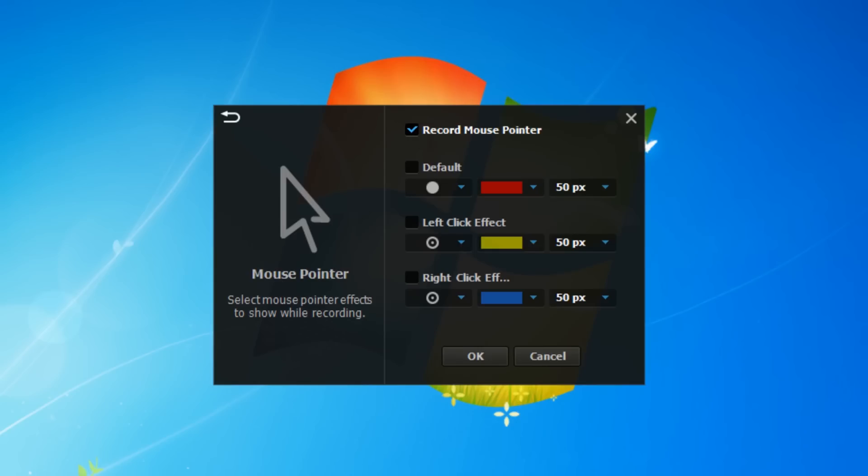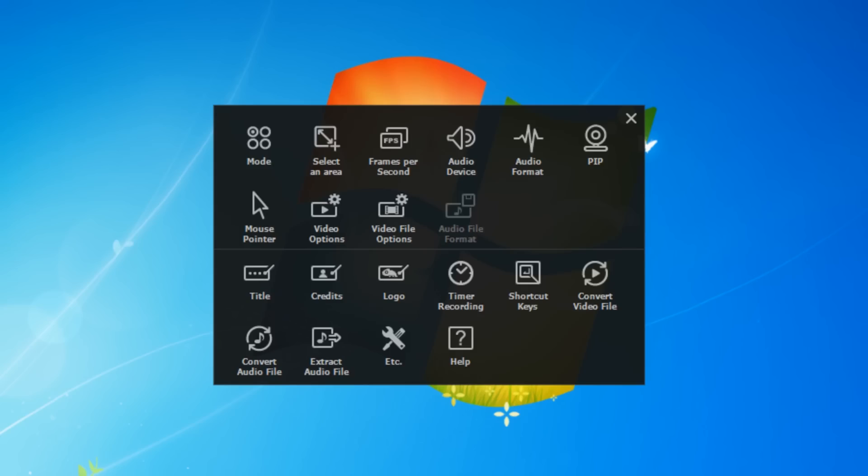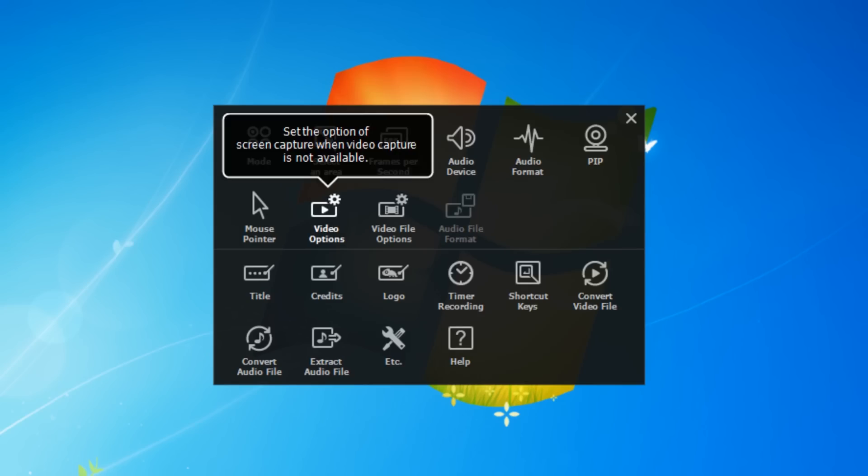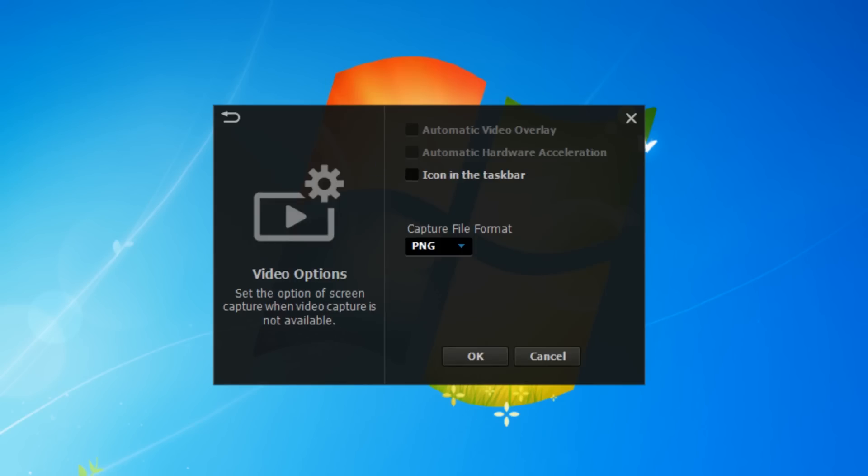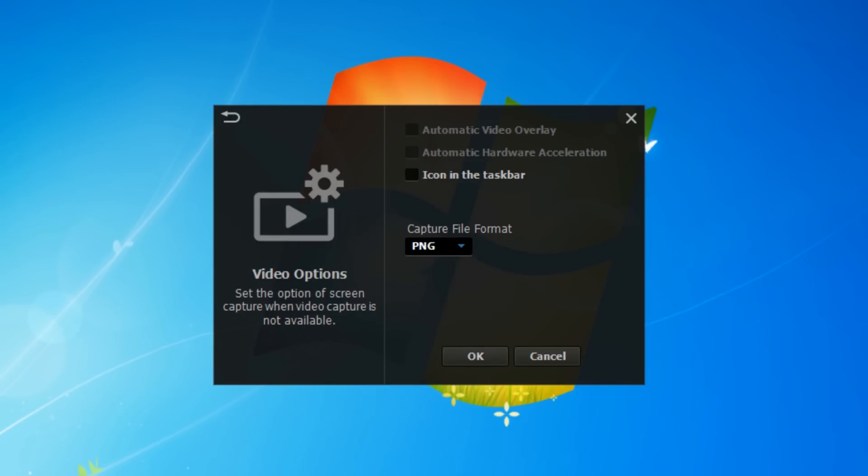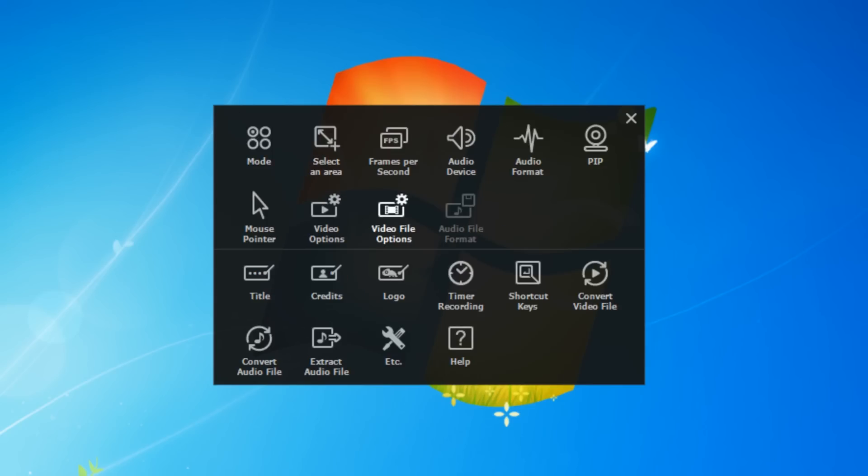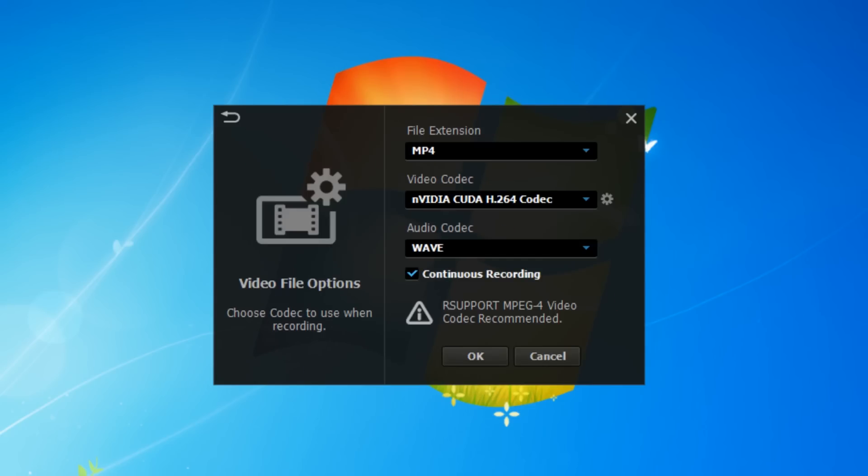Here you can change the format for capturing screenshots. You can choose PNG, JPEG, or bitmap. I tend to leave it on PNG.